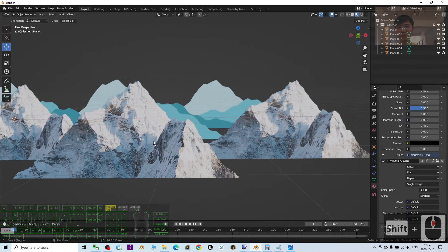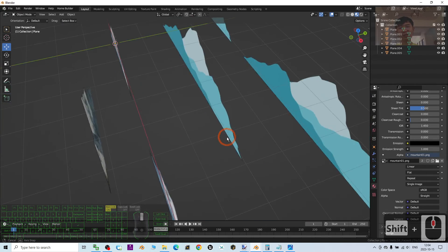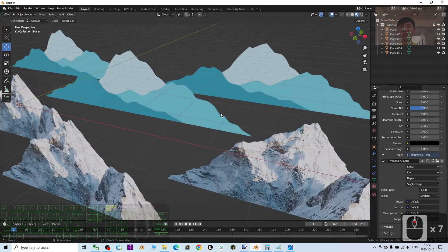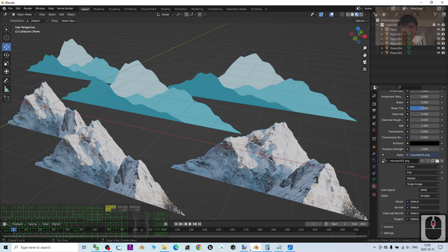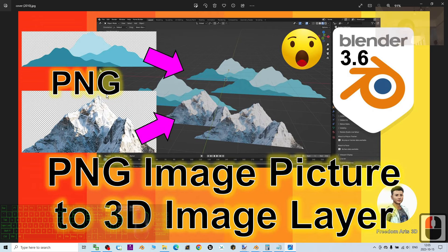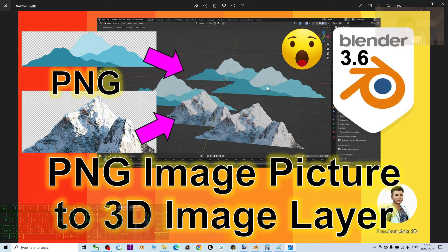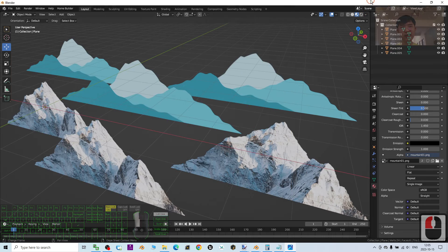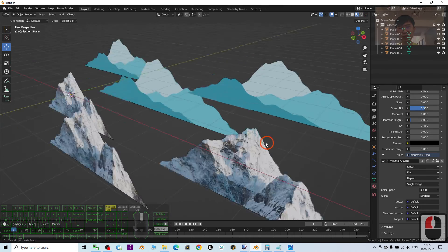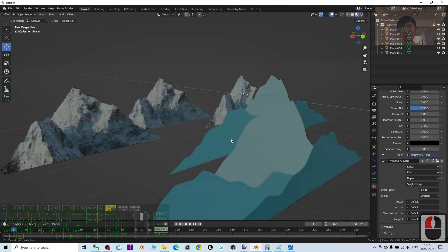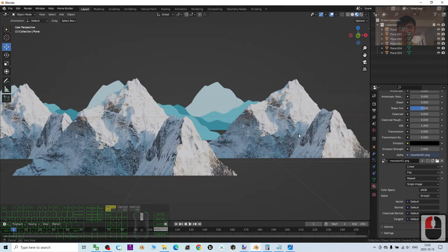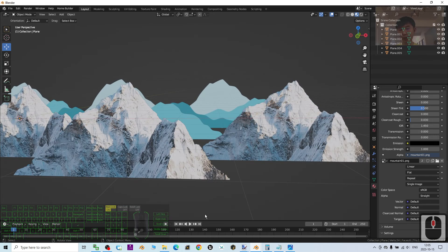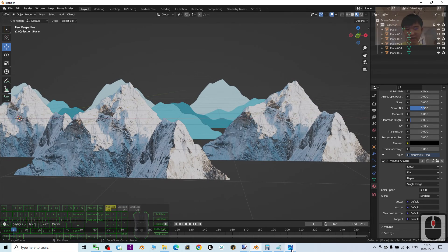All right, that's all for today about my tutorials on how to import the PNG layers into Blender 3.6 with proper transparency and alpha setup, so that finally you can create this type of image layer to create an illusion of the 3D background.